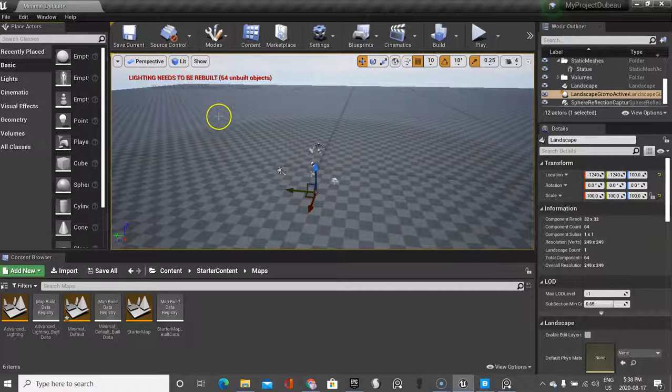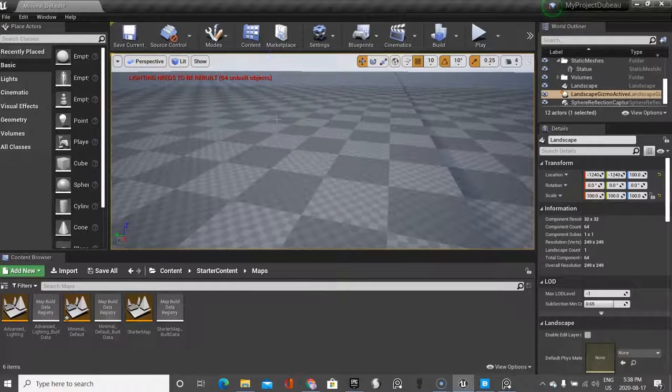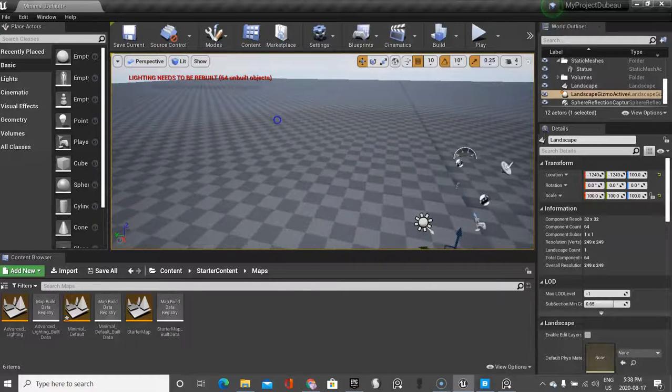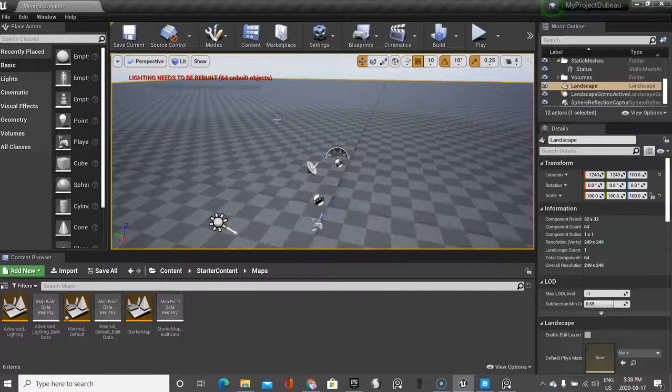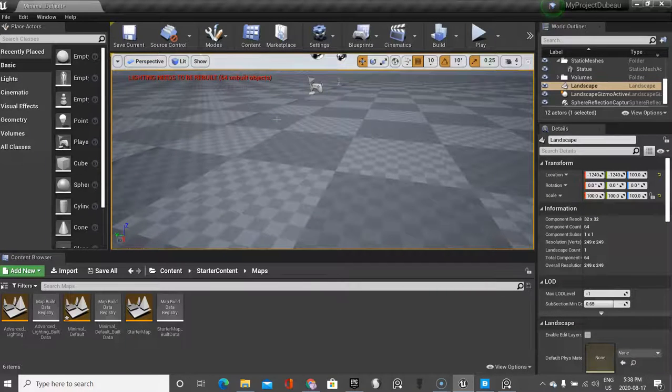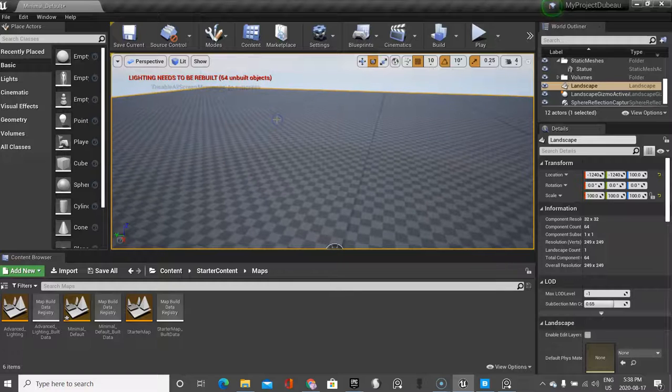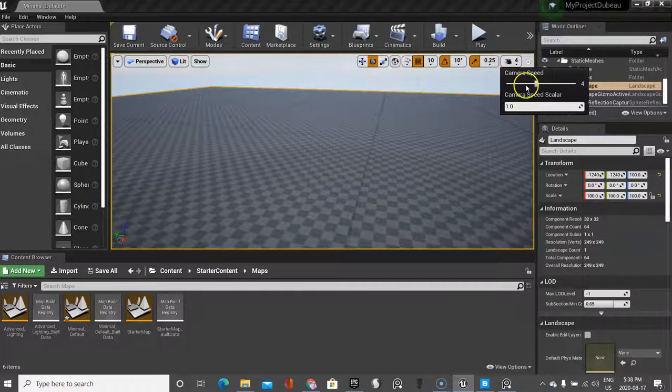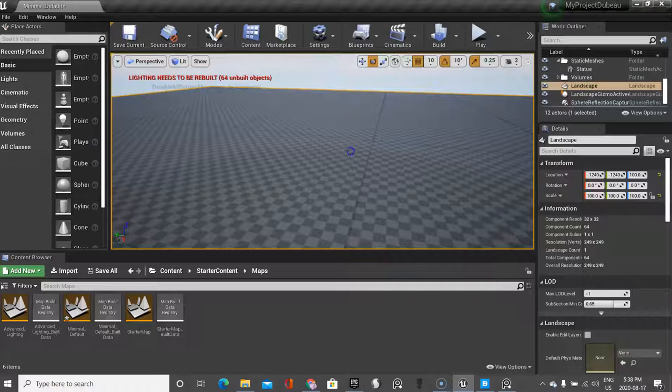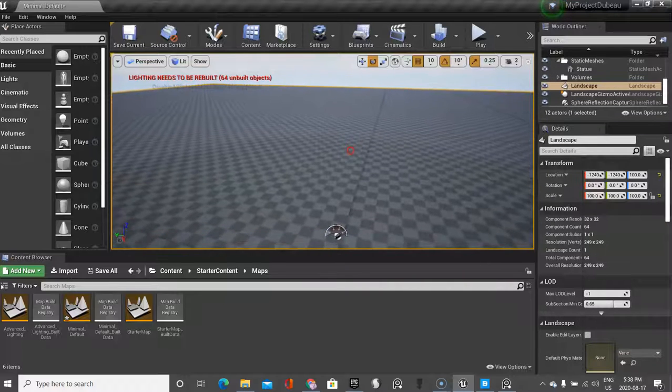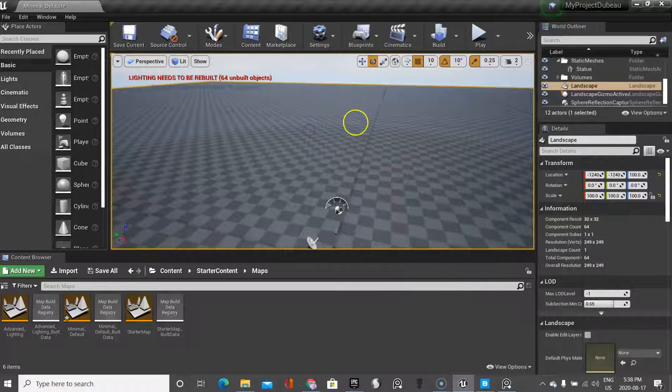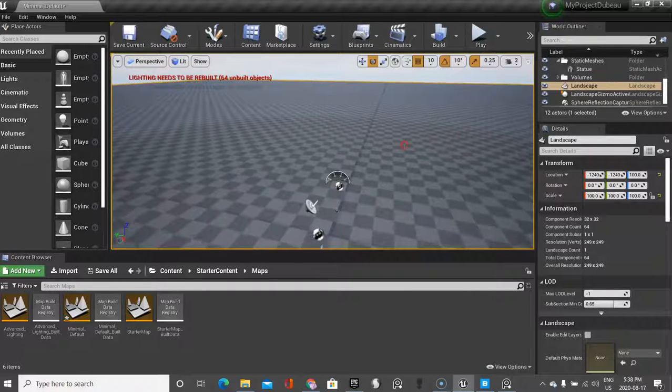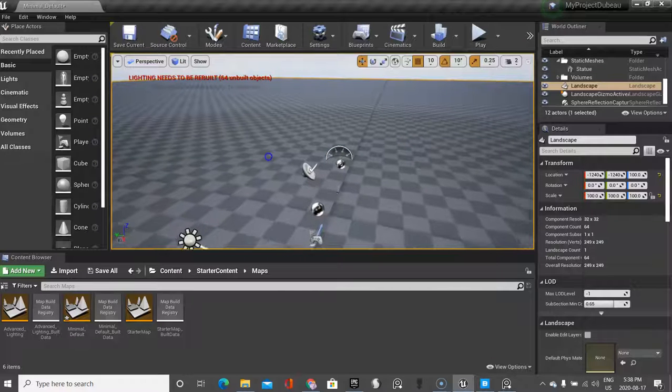I'm going to show you a couple more hotkeys to move around in your world. If I click right mouse button and click the W key I move forward, if I click the S key I move back, if I click the A key I move left and D key I move right, if I click the Q key I'm going to move down, if I click the E key I'm going to move up. Now you're going to say wow it moves fast - why is it not moving fast? It's over here.